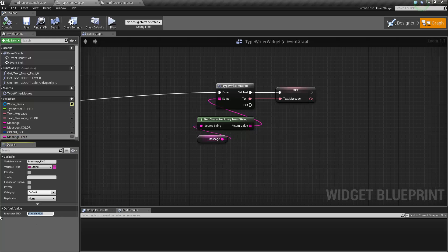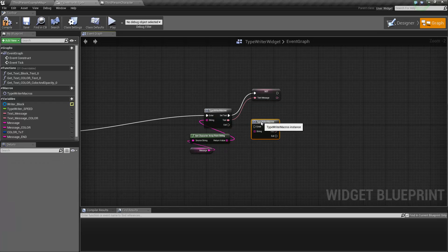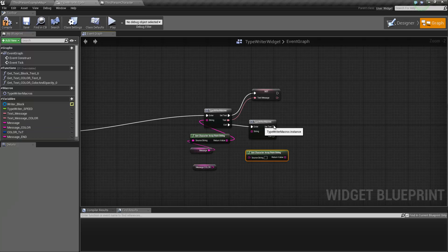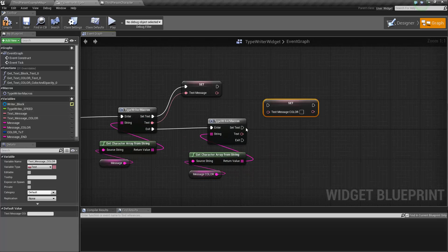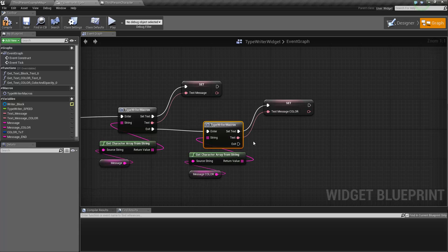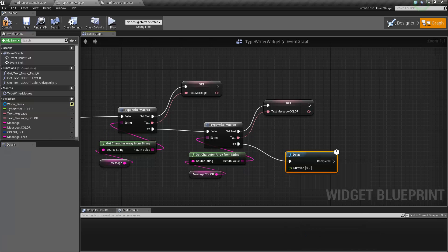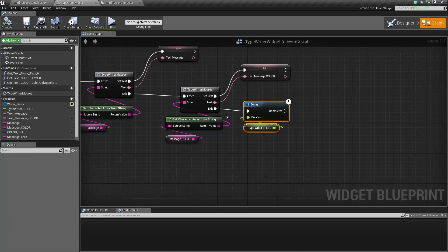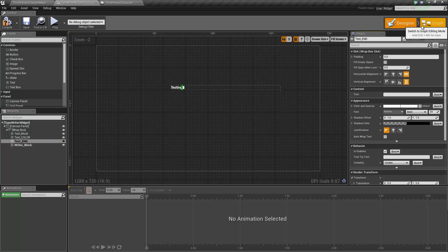We're going to have an interrogation mark for this example, so we're going to move this up, add another one of these macros, and do the same thing with our color message. Plug it in, add our 'text color', typewriter speed. Oh, I forgot to do something — the 'text end', if we want to set it, we have to make it into a variable. And this is exactly what we're going to do.